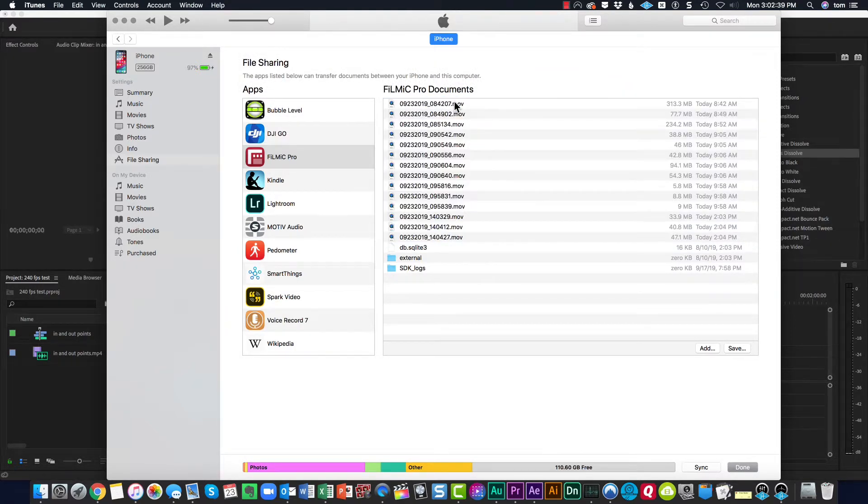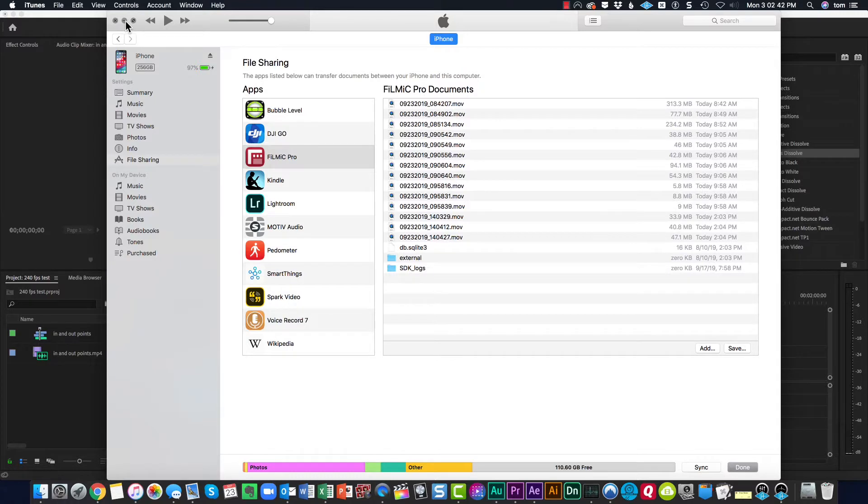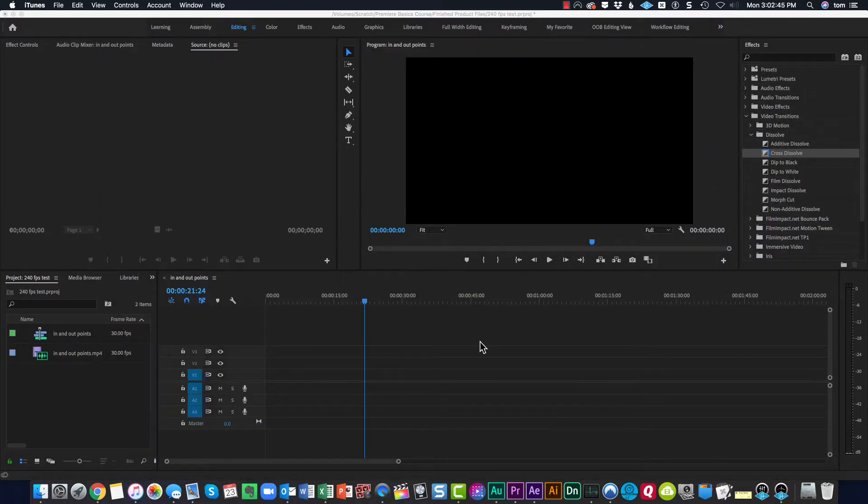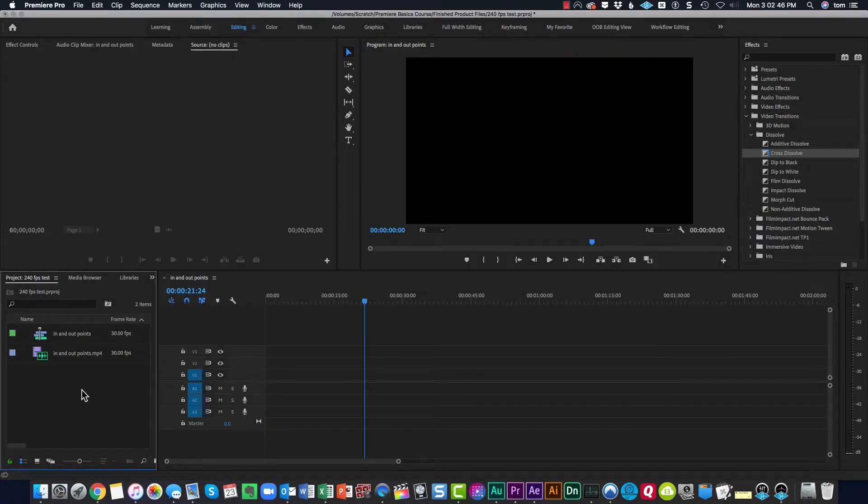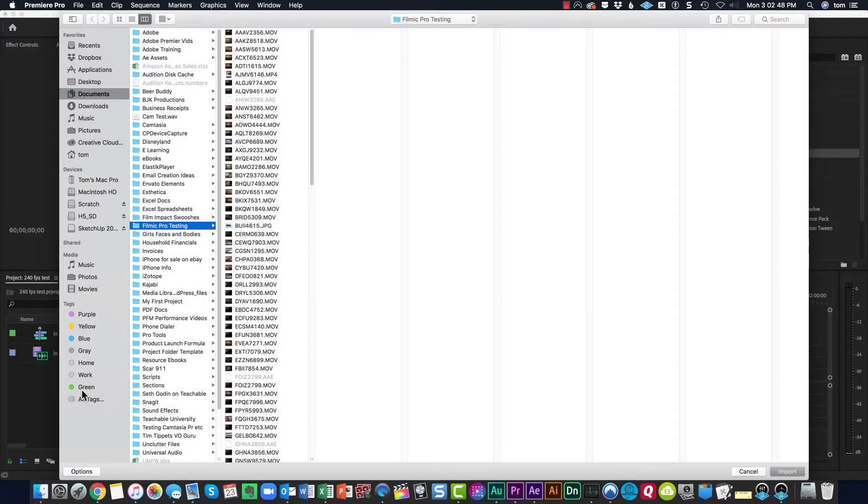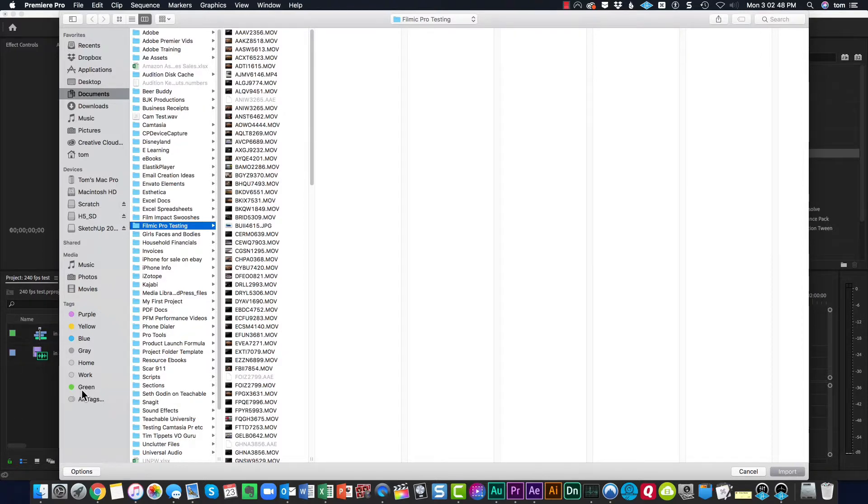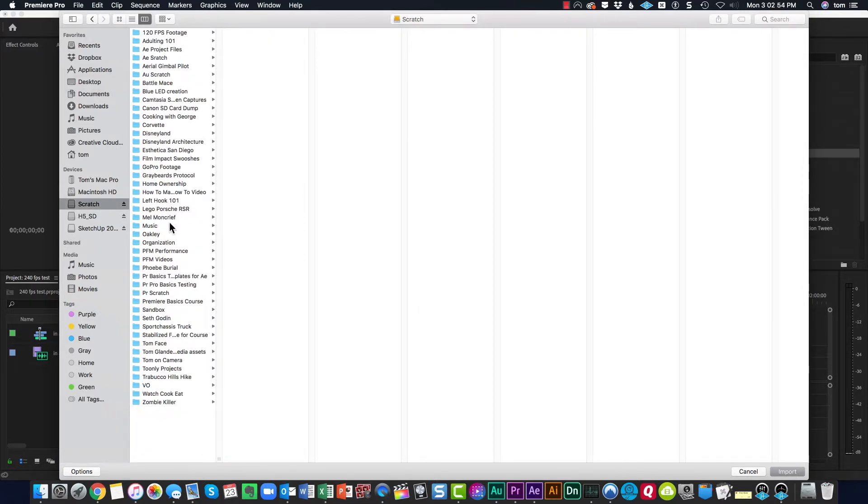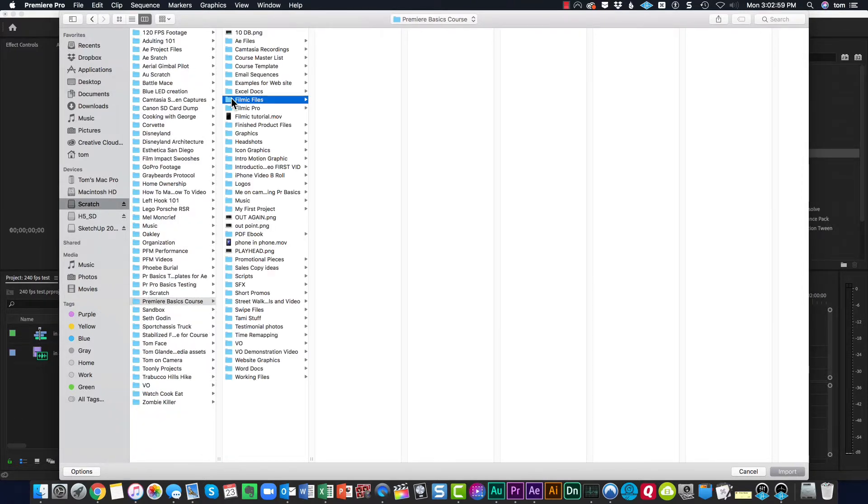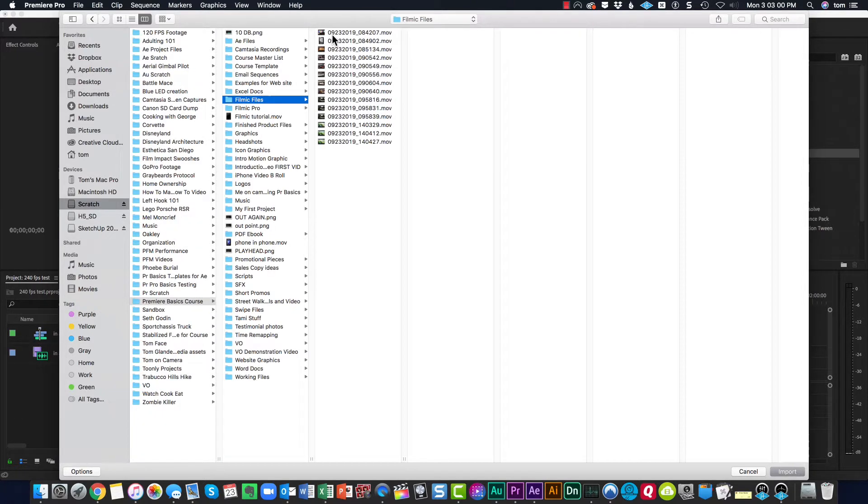When it's done, just close iTunes or minimize it. Now I can go over here to Premiere Pro, double click, and then just move to the source where I saved my information and there's all my files.